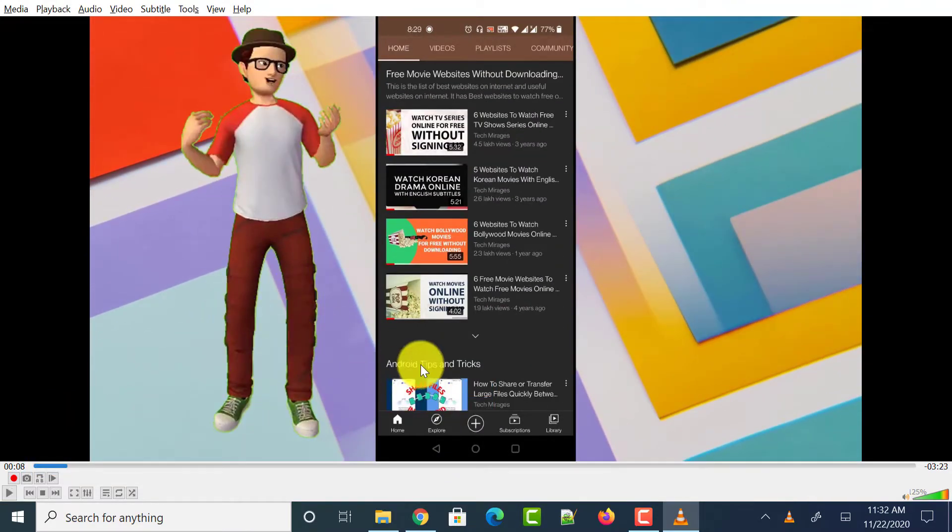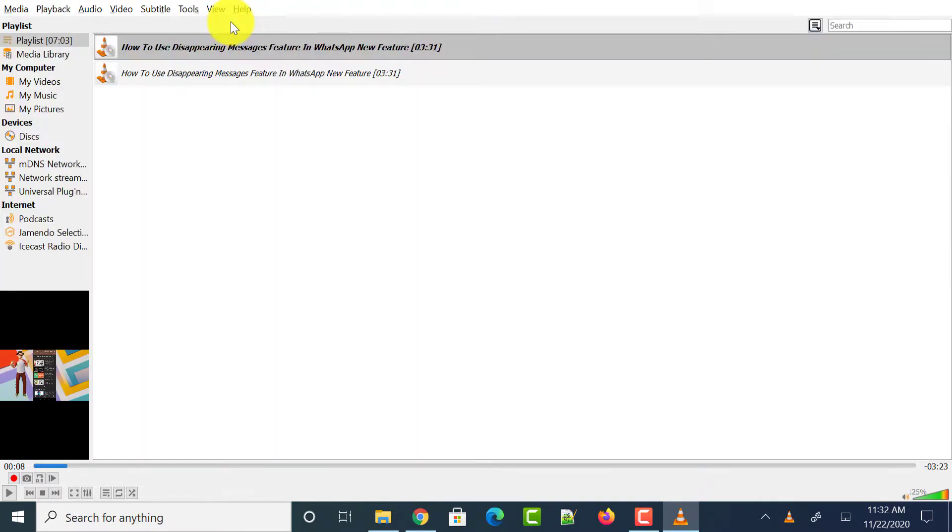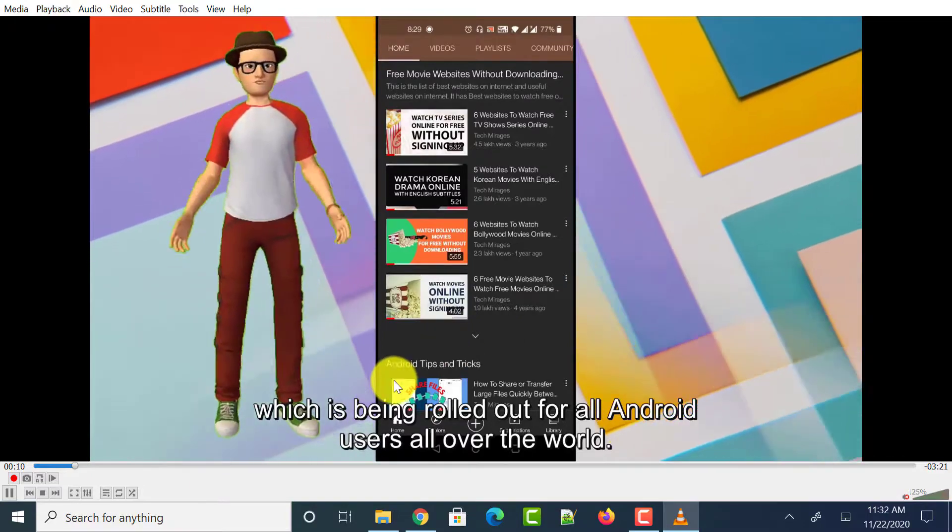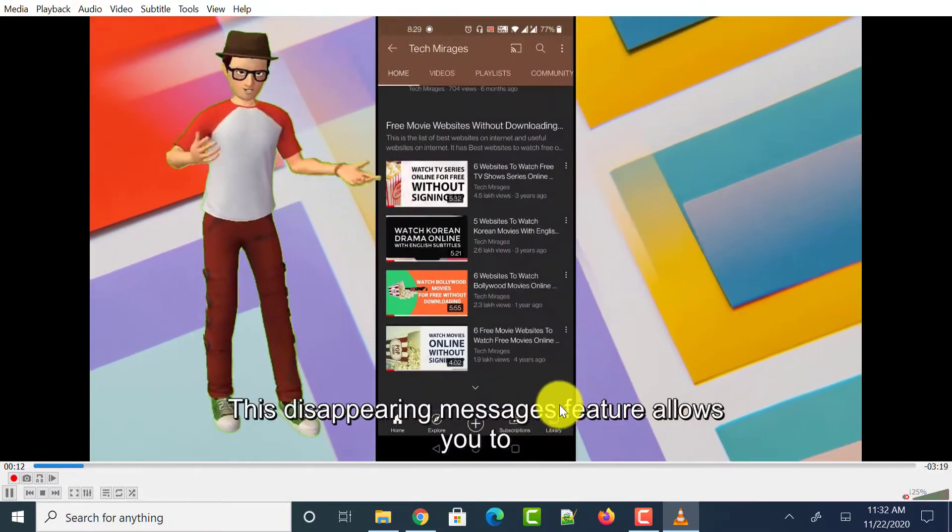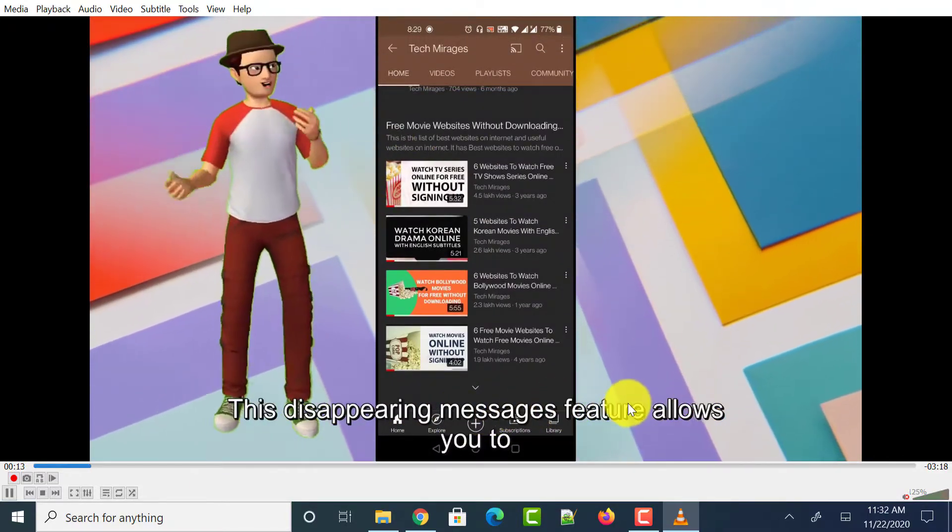So there are no subtitles or captions being shown for this video and let me show you another video which has subtitles permanently added to that video. So this is a video which has subtitles or captions being shown at the bottom of the video as the video progresses.